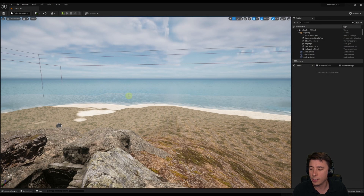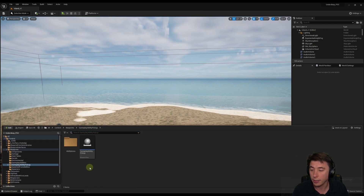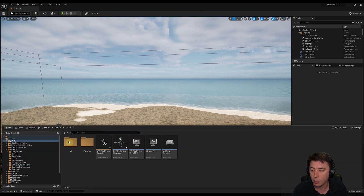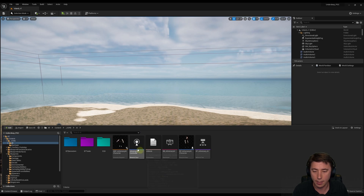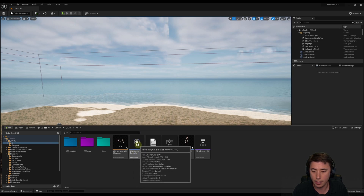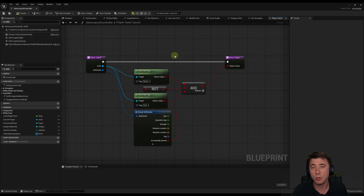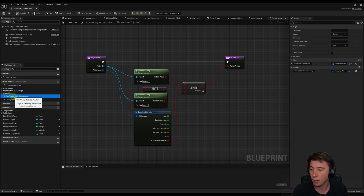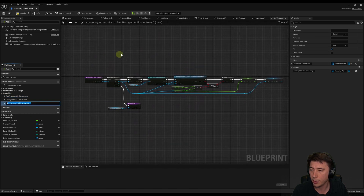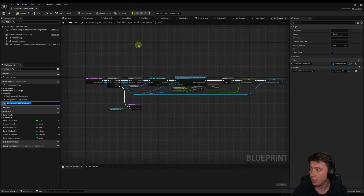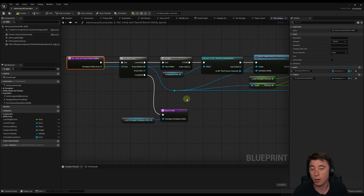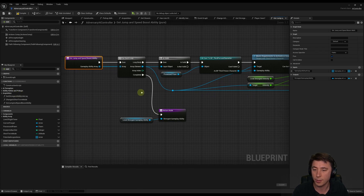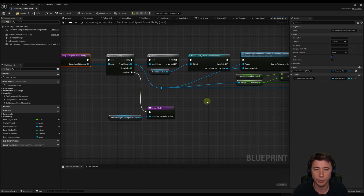We're going to start today in our adversary AI controller. Back in the content core folder, into AI, and this guy right here - adversary AI controller. What we need to do is duplicate a function that we created in our AI attacking episodes: the 'get strongest ability in array' function. Right-click and duplicate - instead of 'get strongest ability' this is going to be 'get jump and speed boost ability'. The reason we're duplicating it is it's almost identical, just with a few subtle differences.